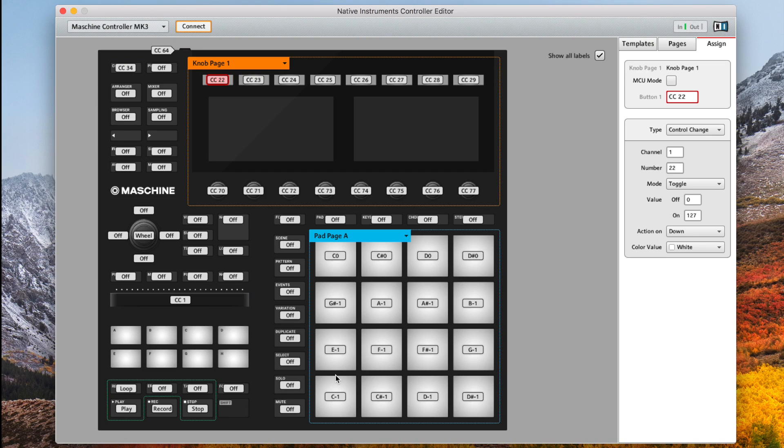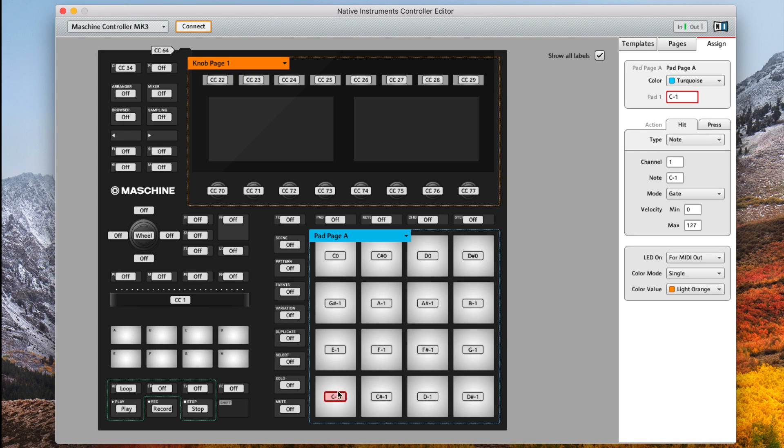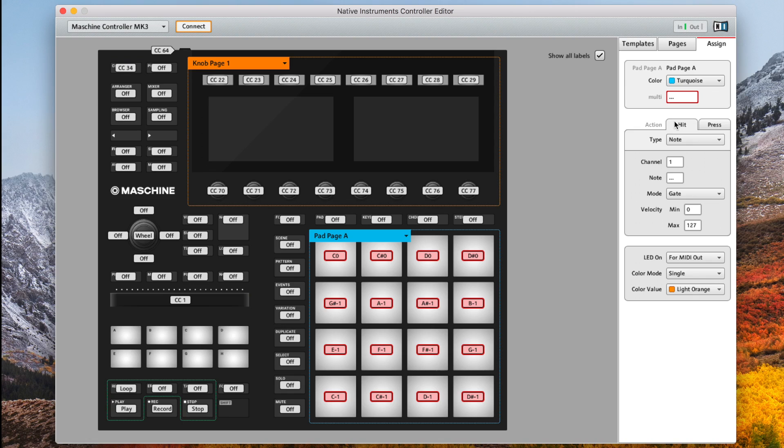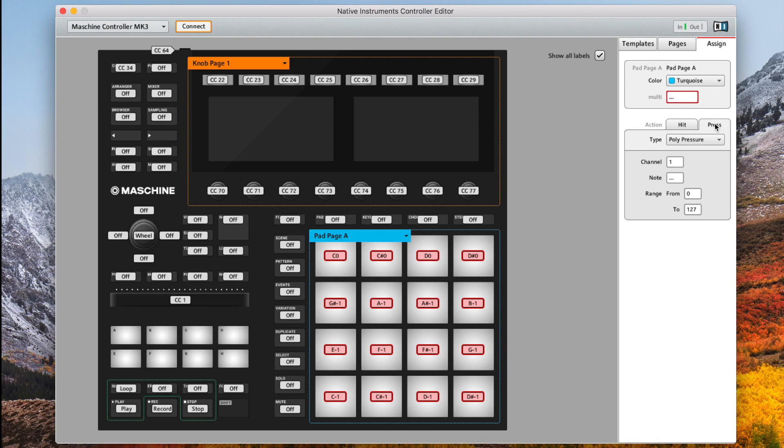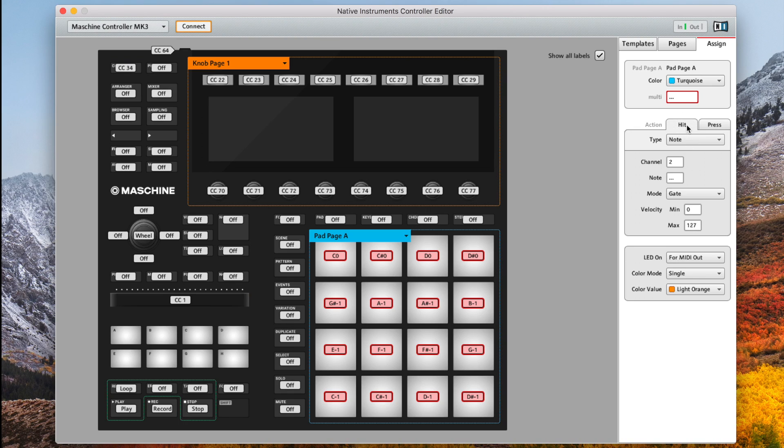Now the next step is vital. We want to move all of our pads from MIDI channel 1 to MIDI channel 2 and I'll explain why later but missing this step will lead to undesired results. This is actually really quick to do. Simply click on the first pad and whilst holding shift on your keyboard click on the last pad. This will select all of the pads. Now under assignments and hit change the channel from 1 to 2. Move over to press and change it again from 1 to 2. Now all of the pads on this page transmit on MIDI channel 2 when you hit them and also when you press them.